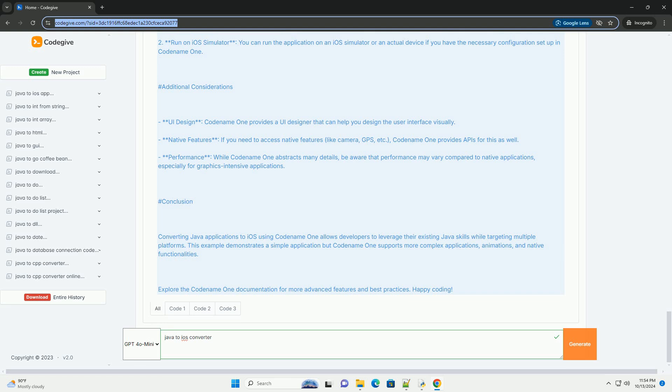Getting Started with Codename One. First, set up your development environment: Install the Java Development Kit (JDK), then download and install the Codename One plugin for your IDE—Eclipse, IntelliJ IDEA, or NetBeans.